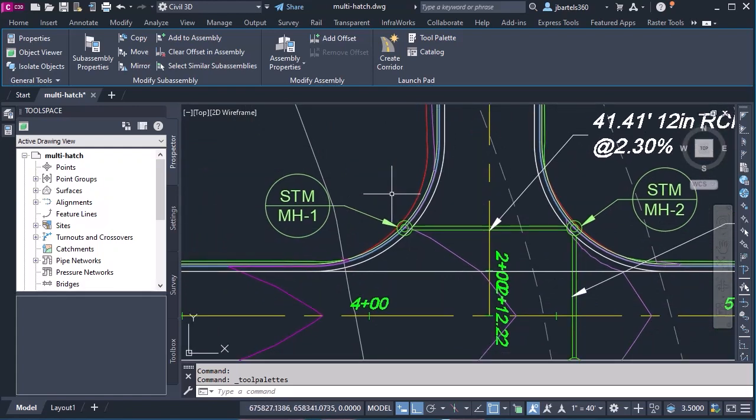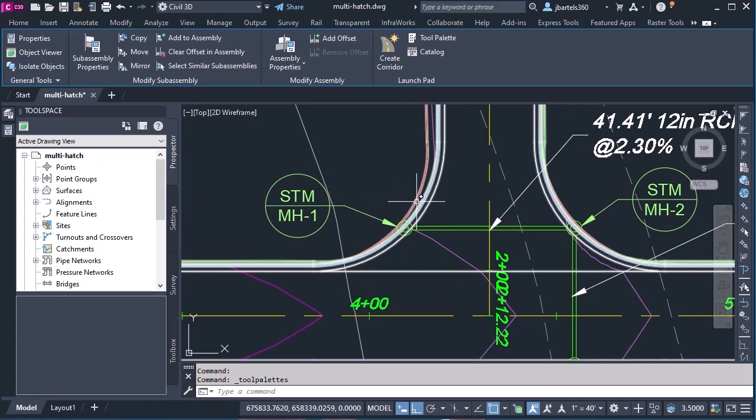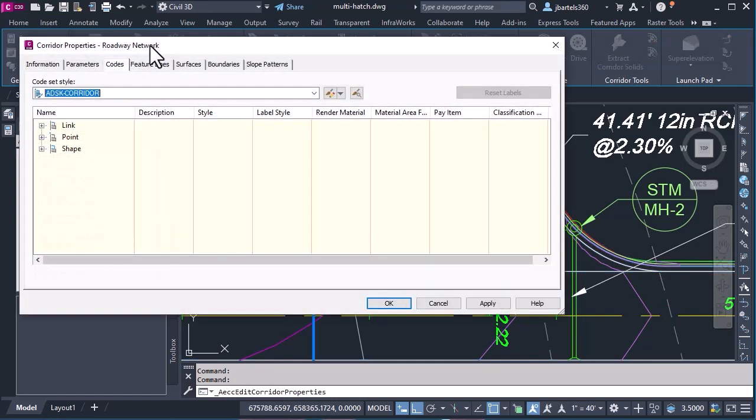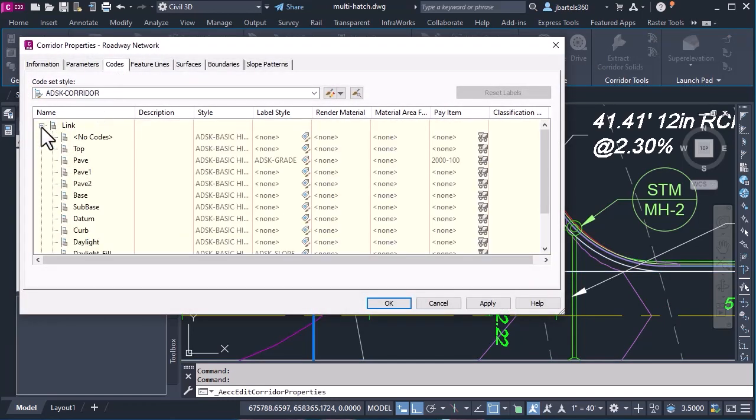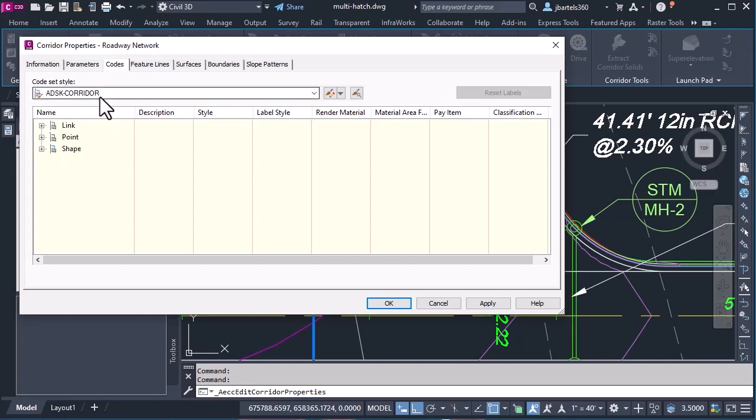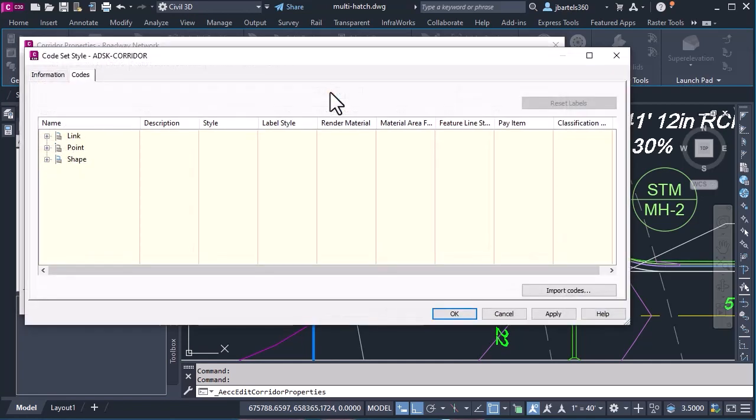To hatch this corridor, I'm going to start by selecting it. And then from the corridor properties, here on the codes tab, I can see the current settings that are applied to my points, links, and shapes in the code set style. Seeing the settings is nice, but I can't edit the settings here. We can see the code set style that's applied to this corridor. This is where I'll make the changes.